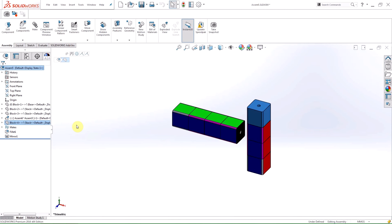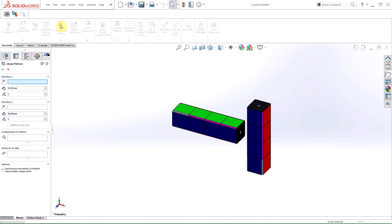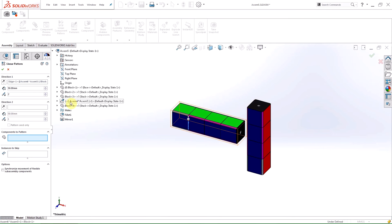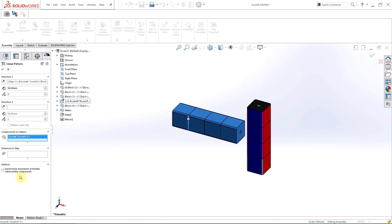A new option within the mirror and pattern component features is the option to synchronize the movement of flexible sub-assembly components. The option appears at the bottom of the property manager for the component pattern features and within the mirror components feature, the option is on the second page of the property manager under the create opposite hand versions command.